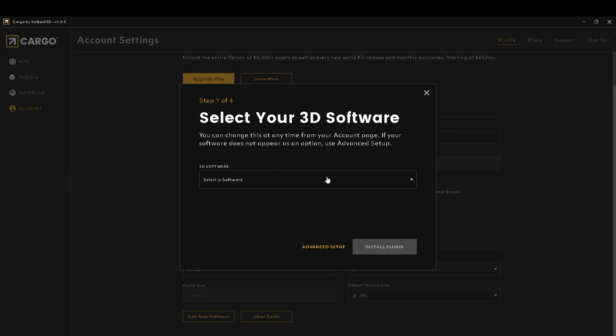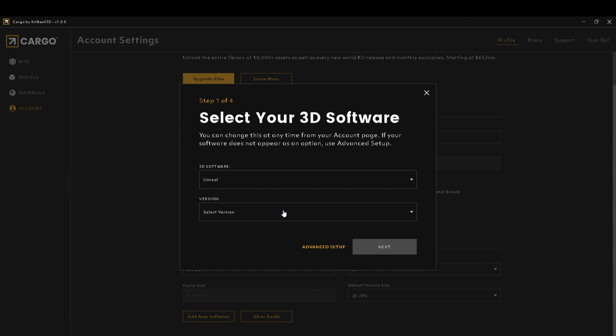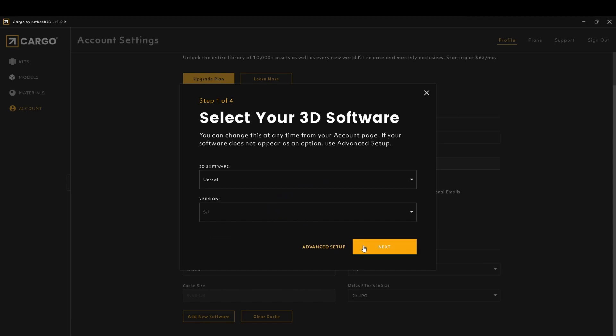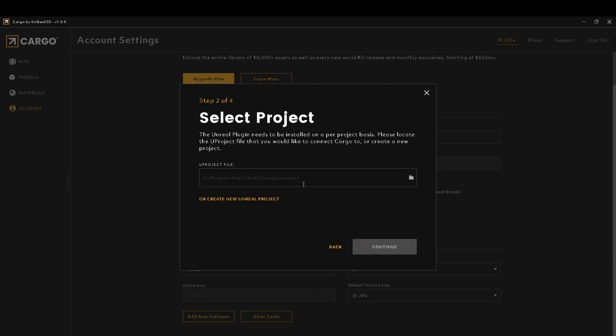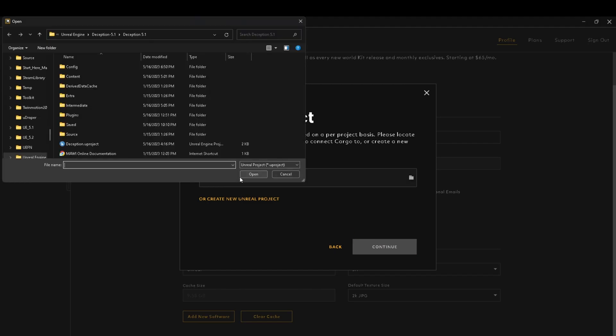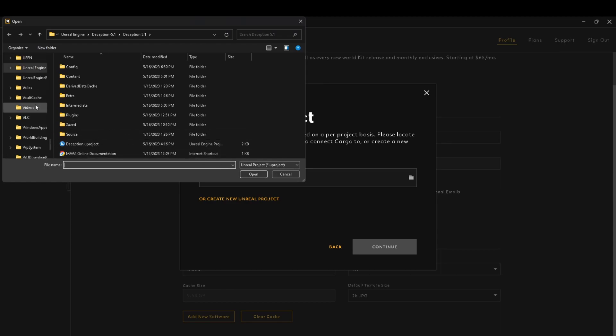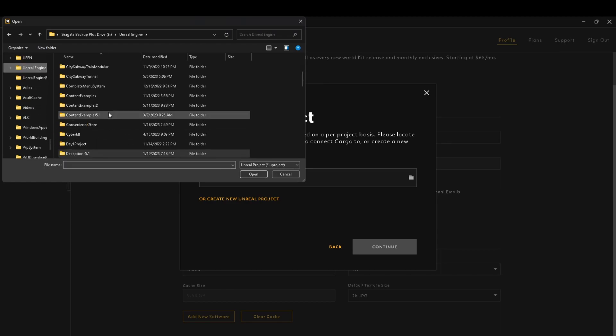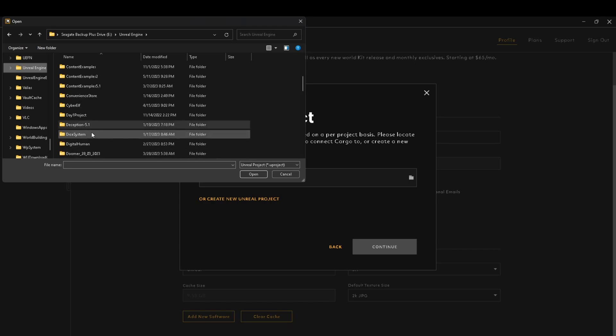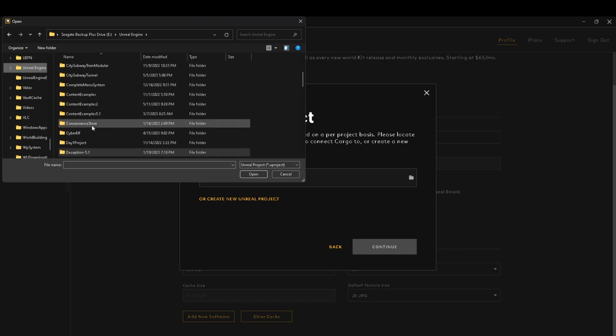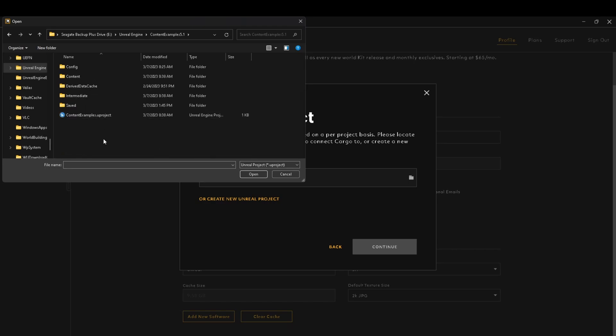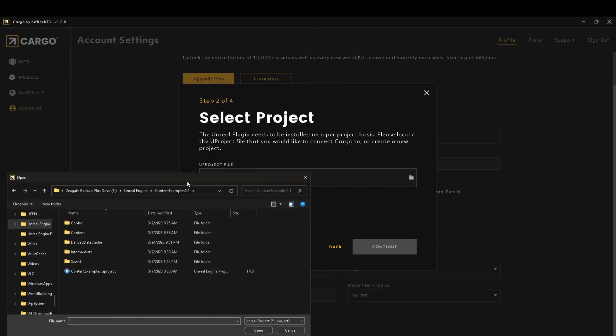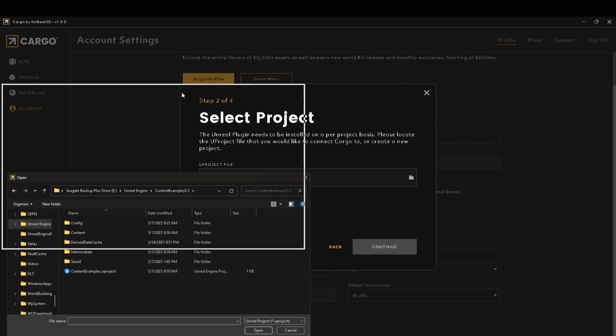Select the Unreal Engine, choose the correct version that you're trying to link to. In this case I'll do 5.1. Here you'll have to put your project URL, your ufile. Find your project wherever you keep it, open up the folder, find the uProject. You see up here it says you need to link the uProject, that's the exact file you need to click.